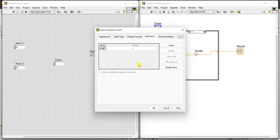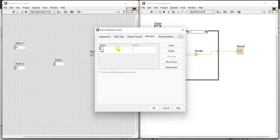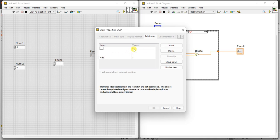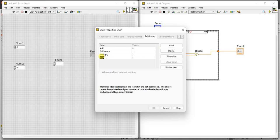Add the item 'addition', then insert more items. So 0 is add. Double-click and write 'subtract' — you can write subtract or difference. Then the third one is multiply, then divide.